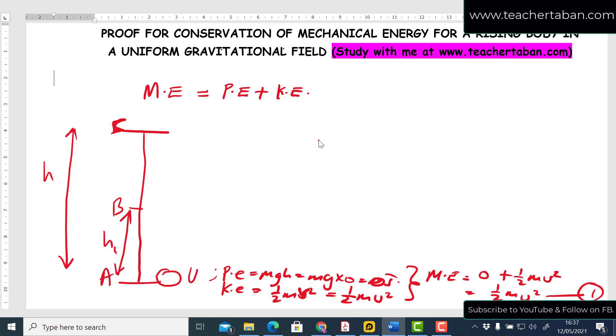Since the body is moving upwards and our initial mechanical energy is ½mu², at all points B and C the mechanical energy must also be expressed in terms of u and must equal ½mu². Let's verify this at point B.